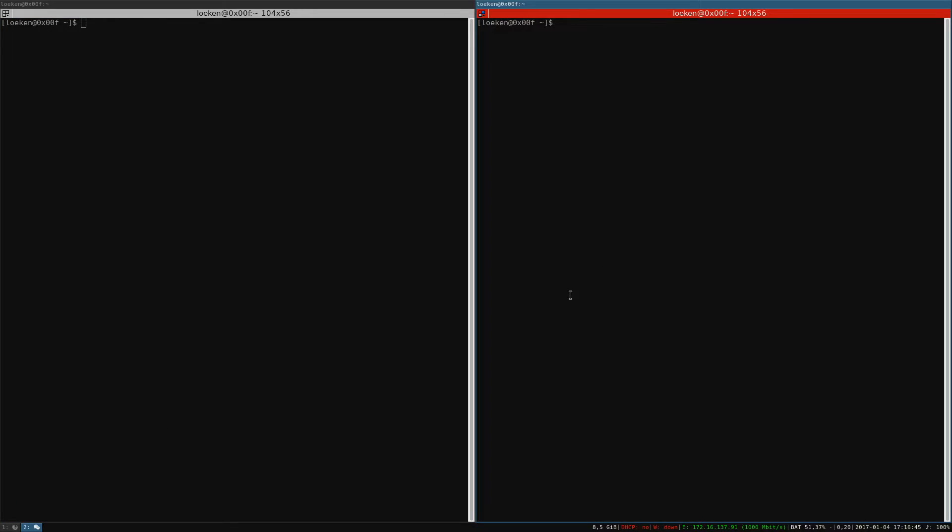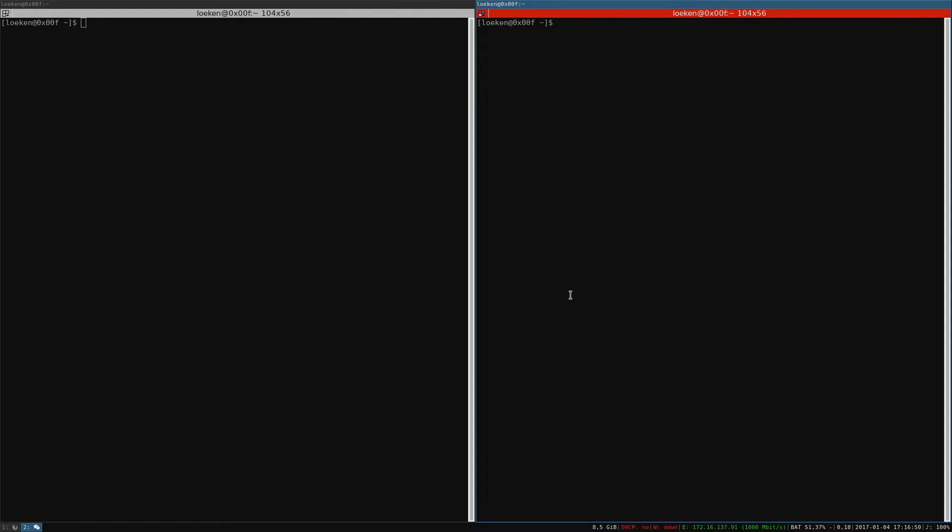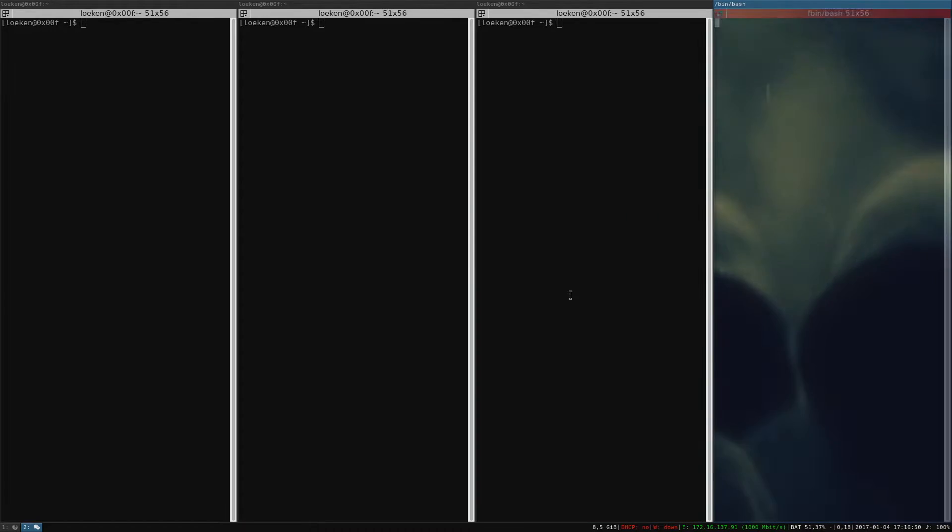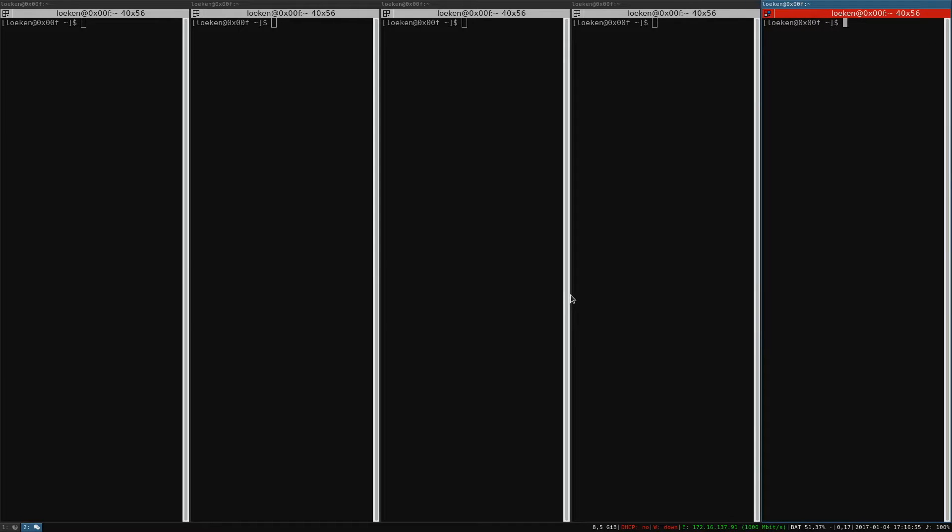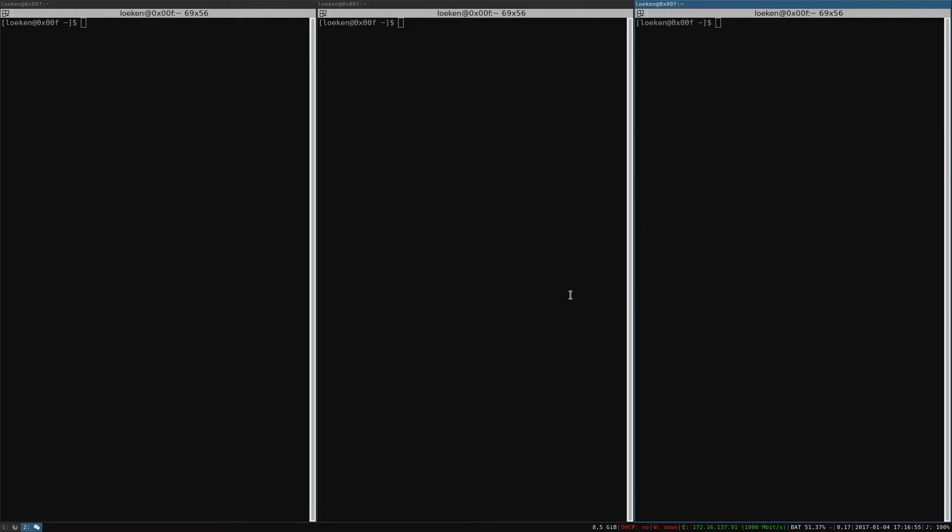So if I open a third we will see that all the space is divided by three, by four, by five and so on and so forth.